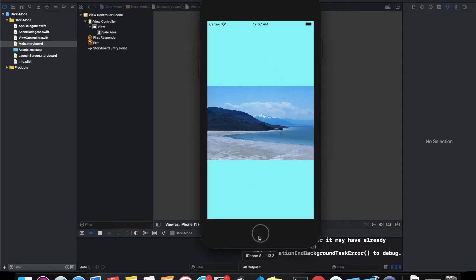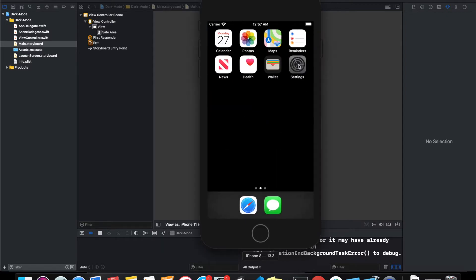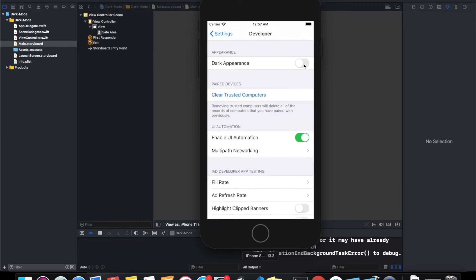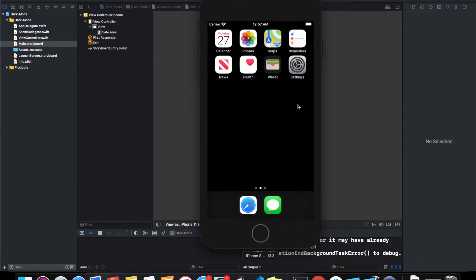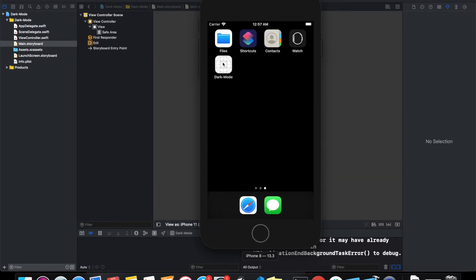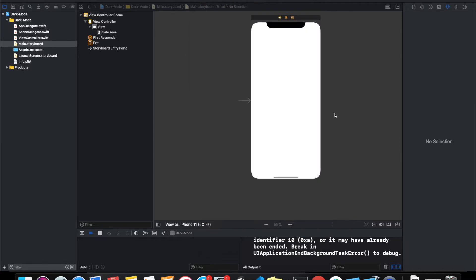looks like in light mode. If I go ahead and change it to dark mode, it would change the background color to black and the image will also be changed to this new image. So how do